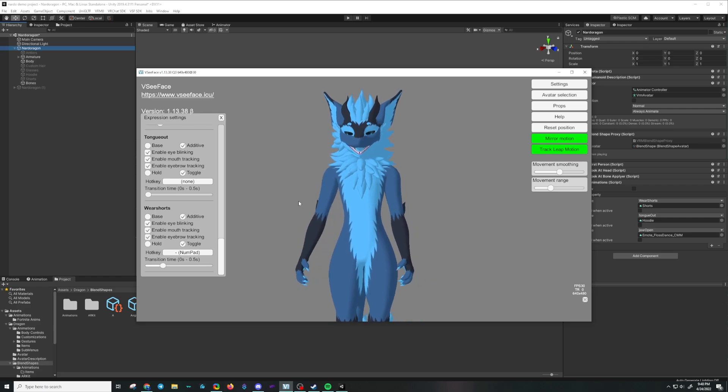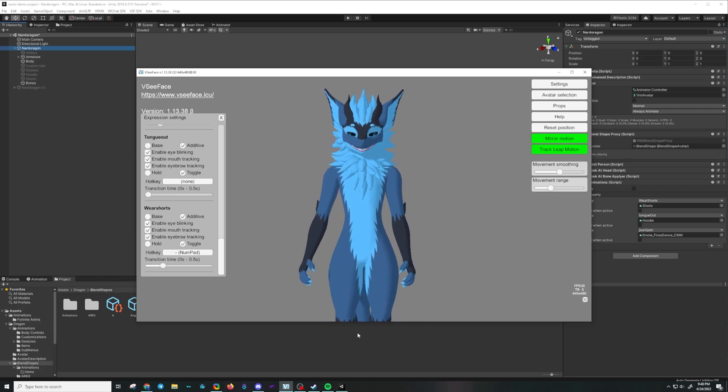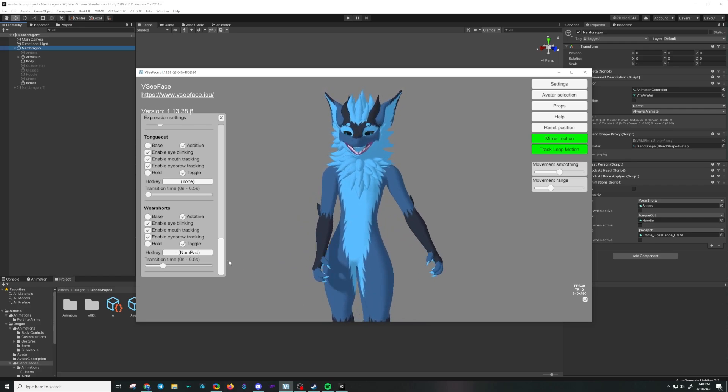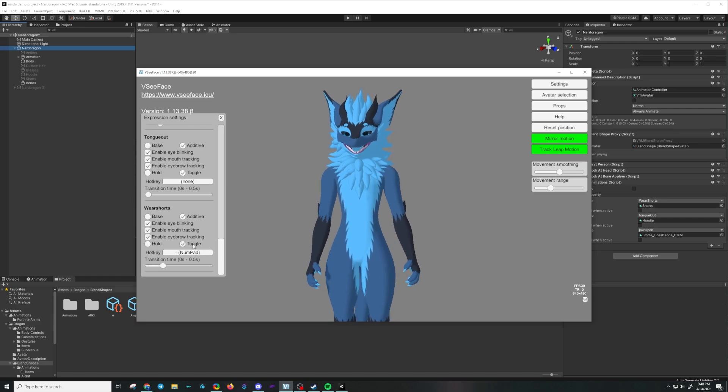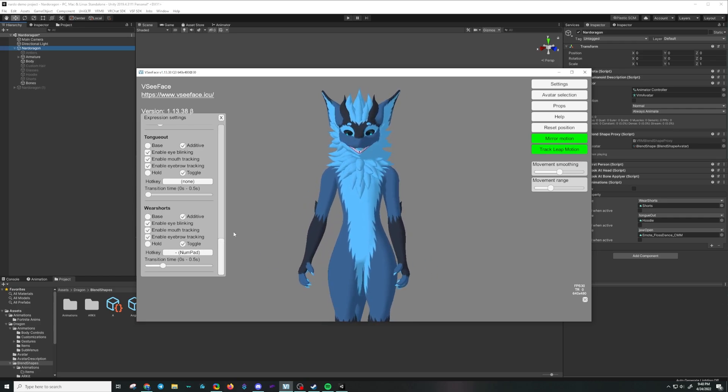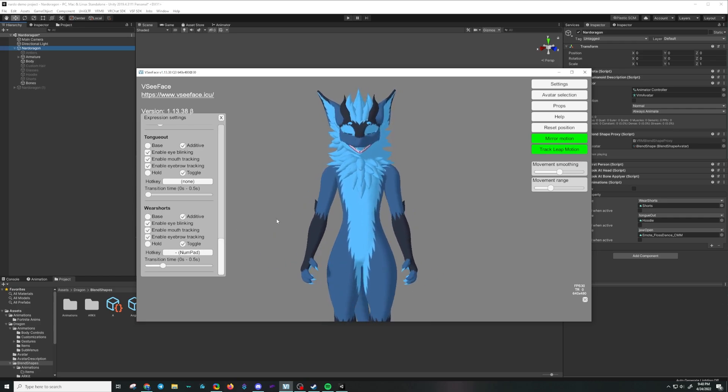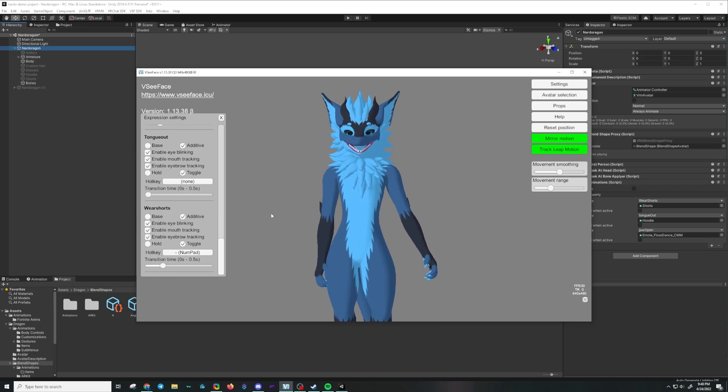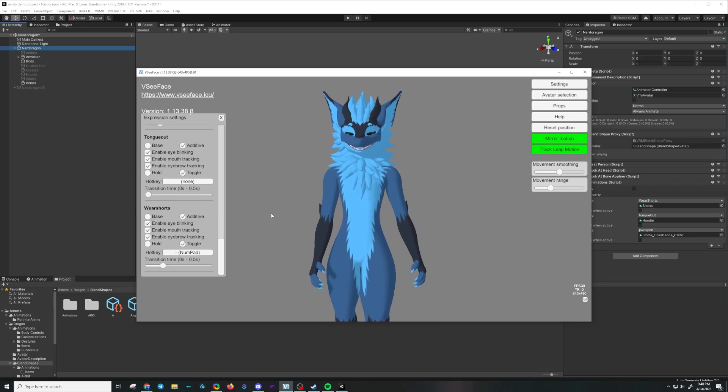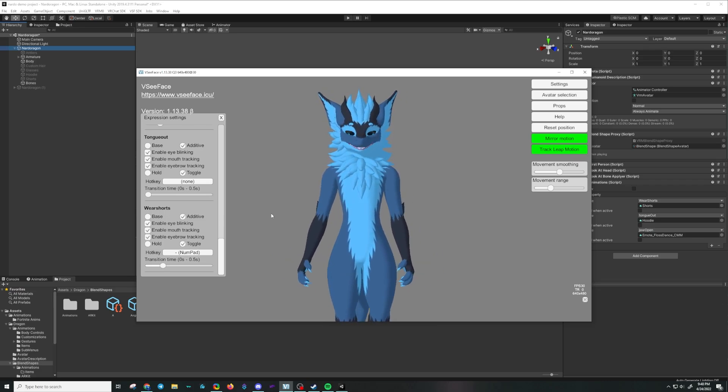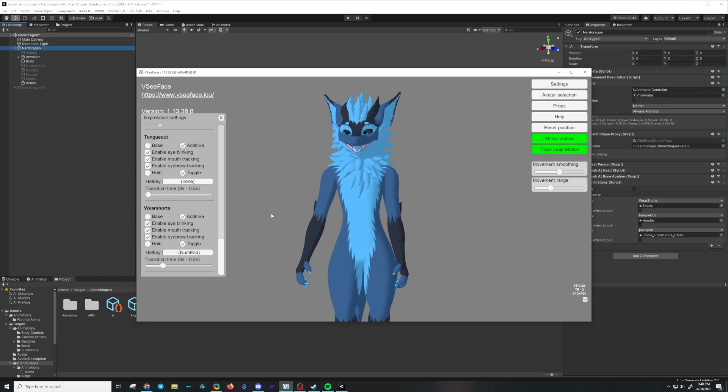So there you go. You can use blend shapes and blend shape clips and tie them to animations and you can trigger them manually. Or you can be a horrible monster and a menace to society and give yourself Fortnite animations that turn on when you open your mouth.